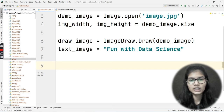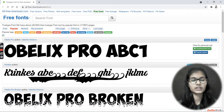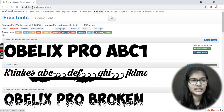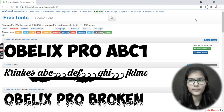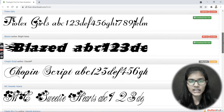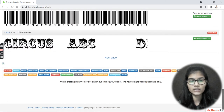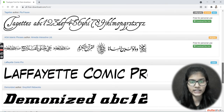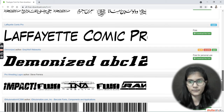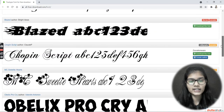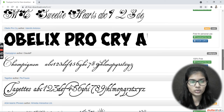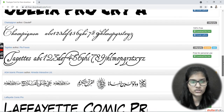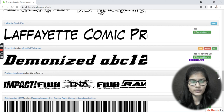The website is allfreedownload.com. When you go into the font folder on that site, you'll find many different types of fonts you can use. I have already downloaded one font for myself, but let me also show you how to download another one so you can see the full process.